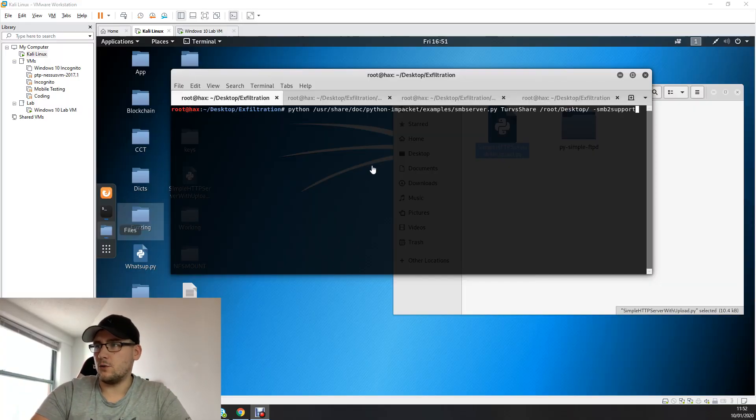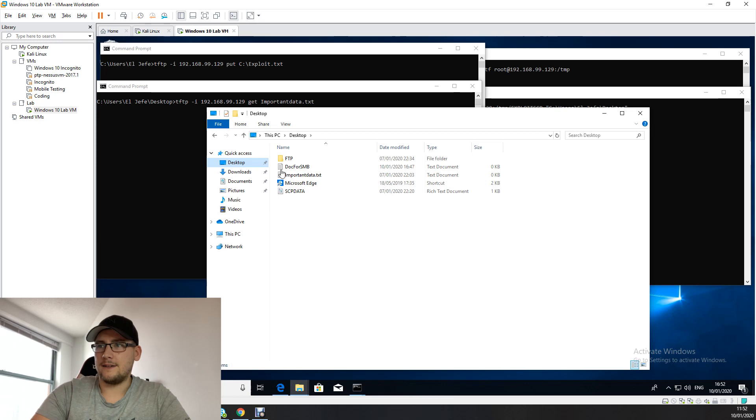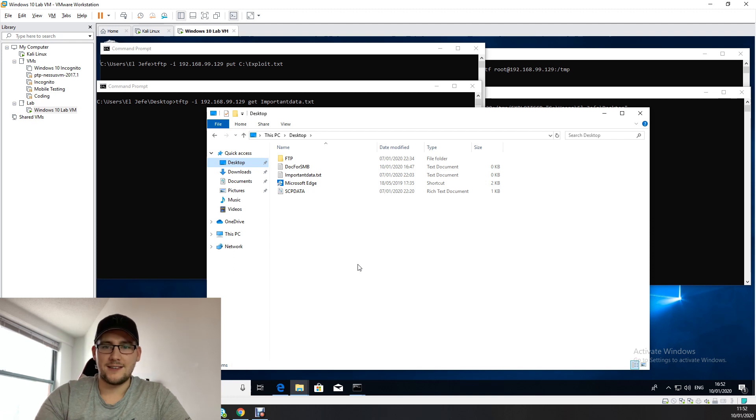In this video I'm going to be talking about data exfiltration. There may be a circumstance where you're on a network that's quite restricted because the IT administrators have segmented subnetworks and blocked internet traffic. I'm going to talk about a few different protocols you might be able to use to exfiltrate data. I have a Kali Linux box and a Windows 10 machine that will act as the device on the network you want to exfiltrate data from.